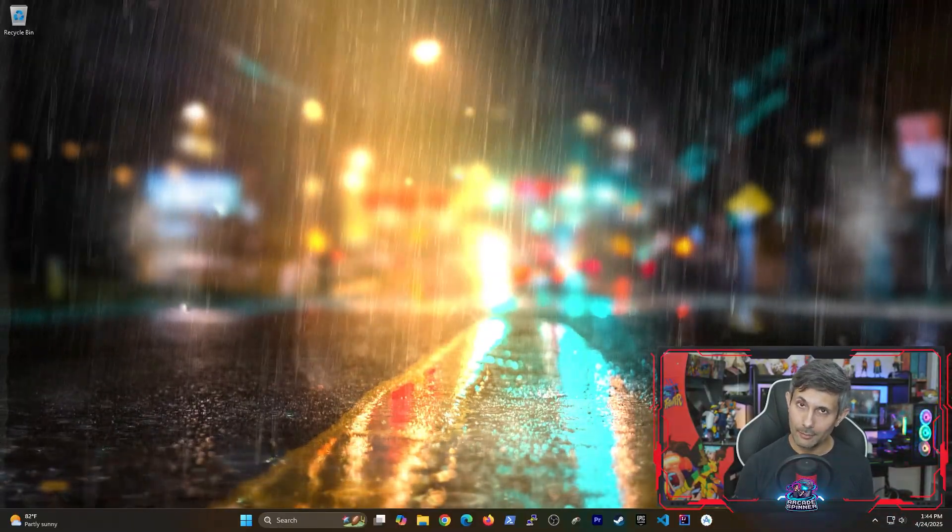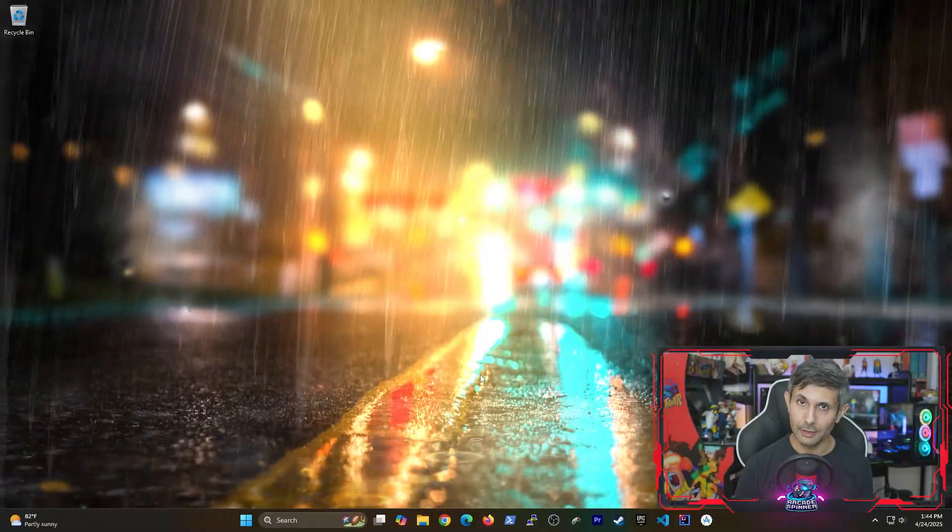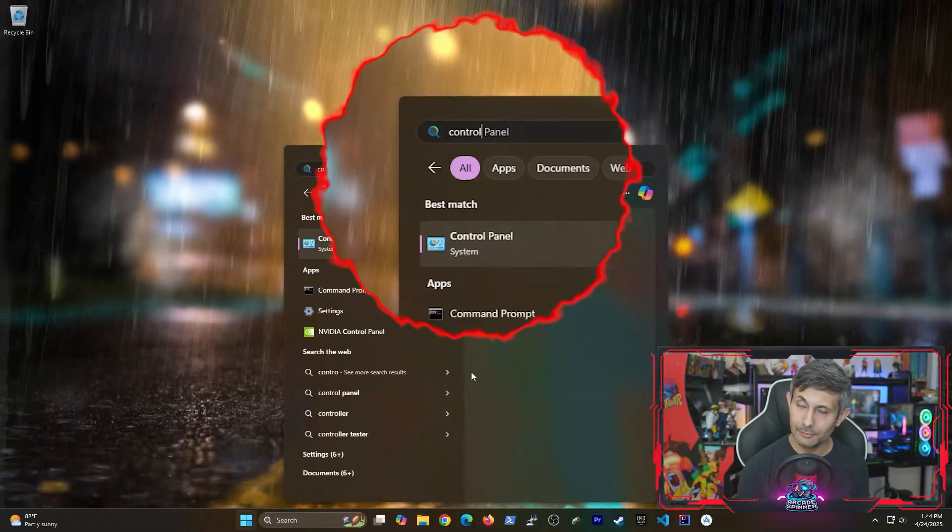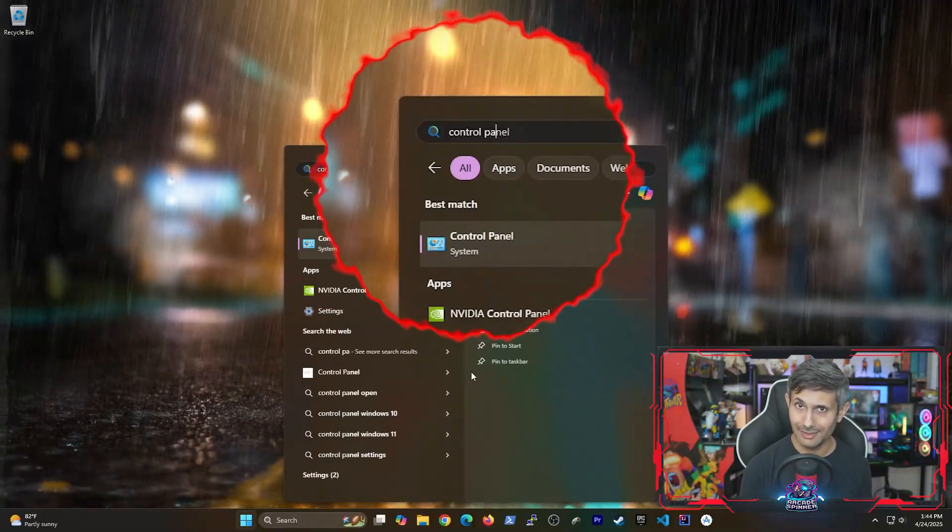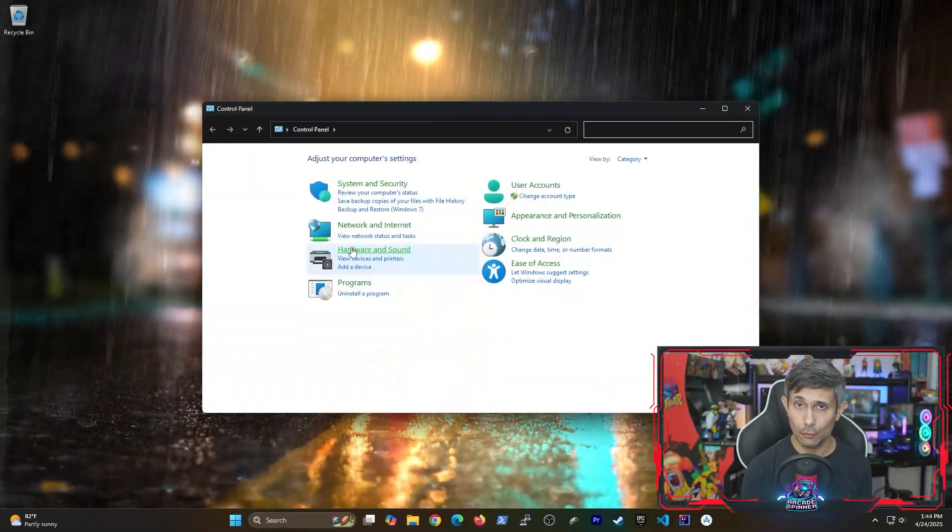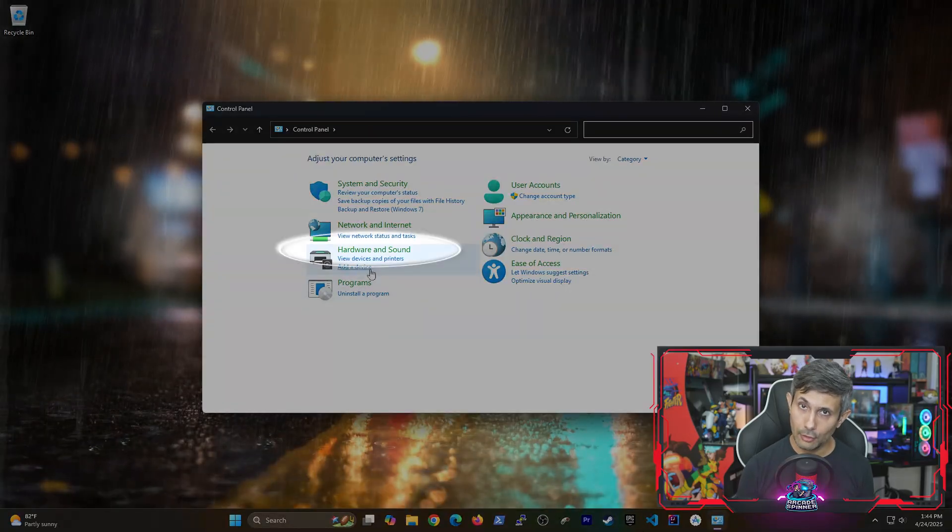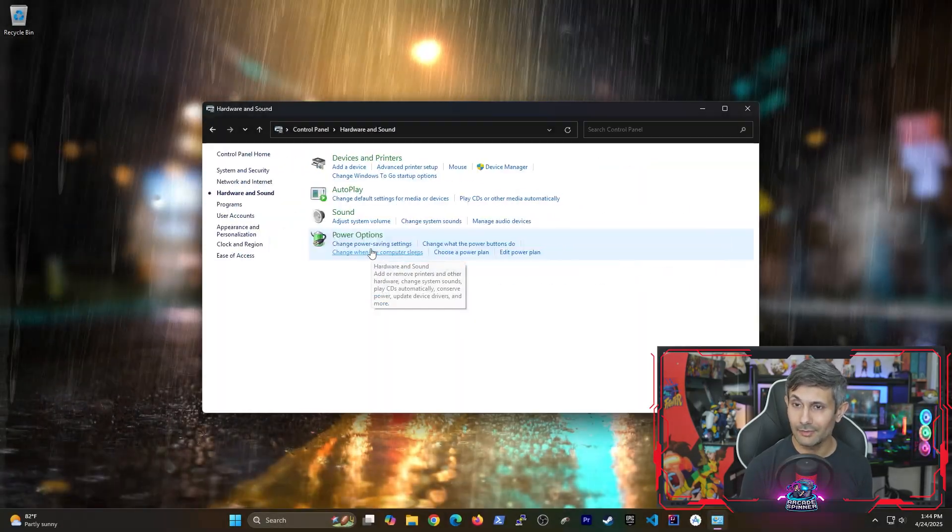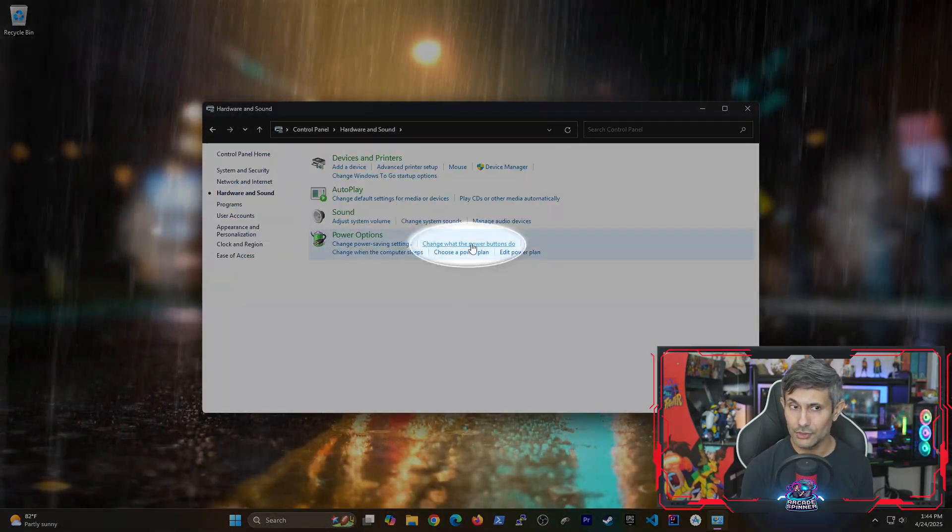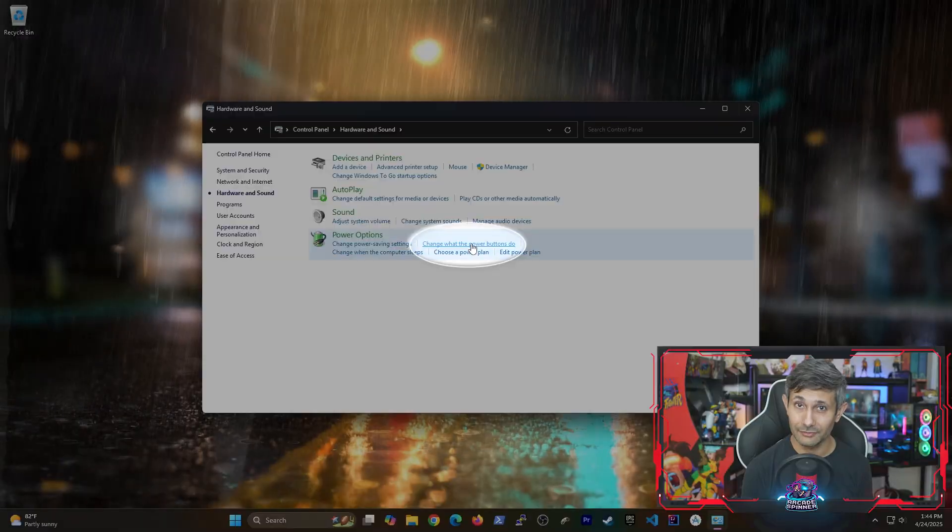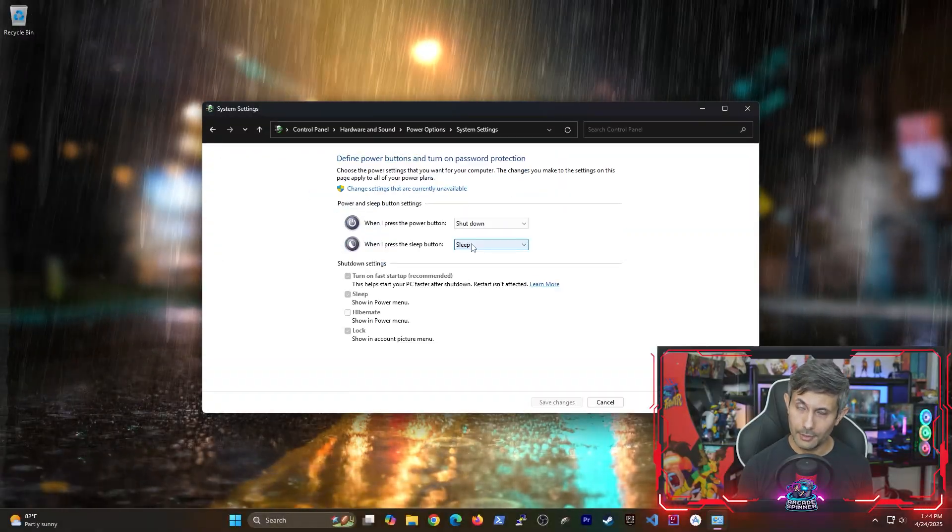All right, I promise we're almost done. Now let's open up the start menu again and then go into control panel. Click on hardware and sound and then step into change what the power buttons do.